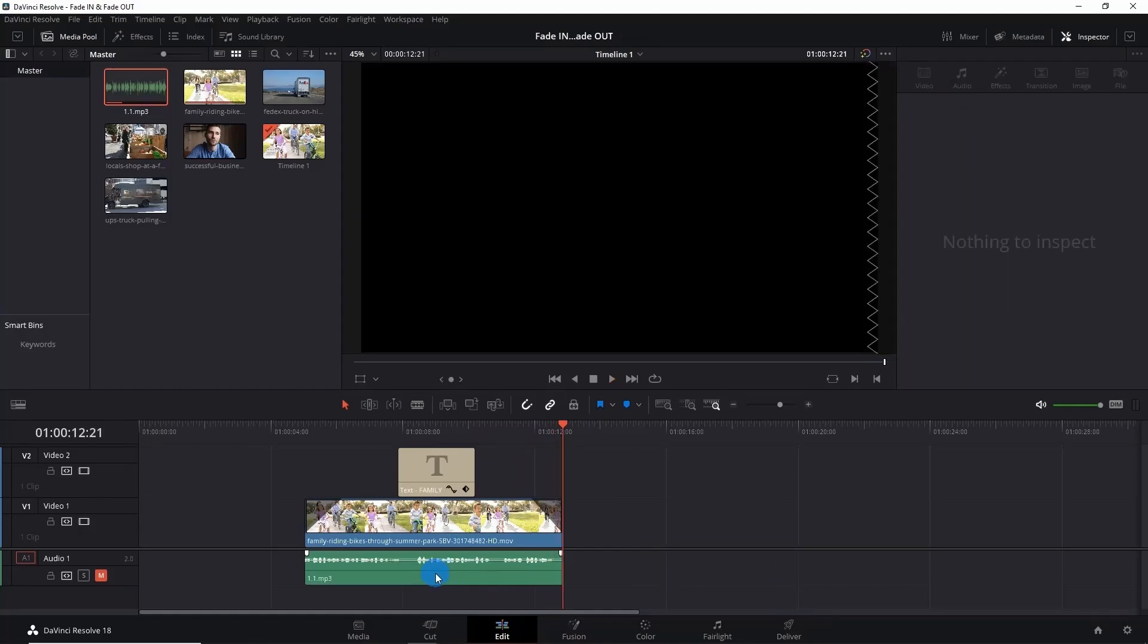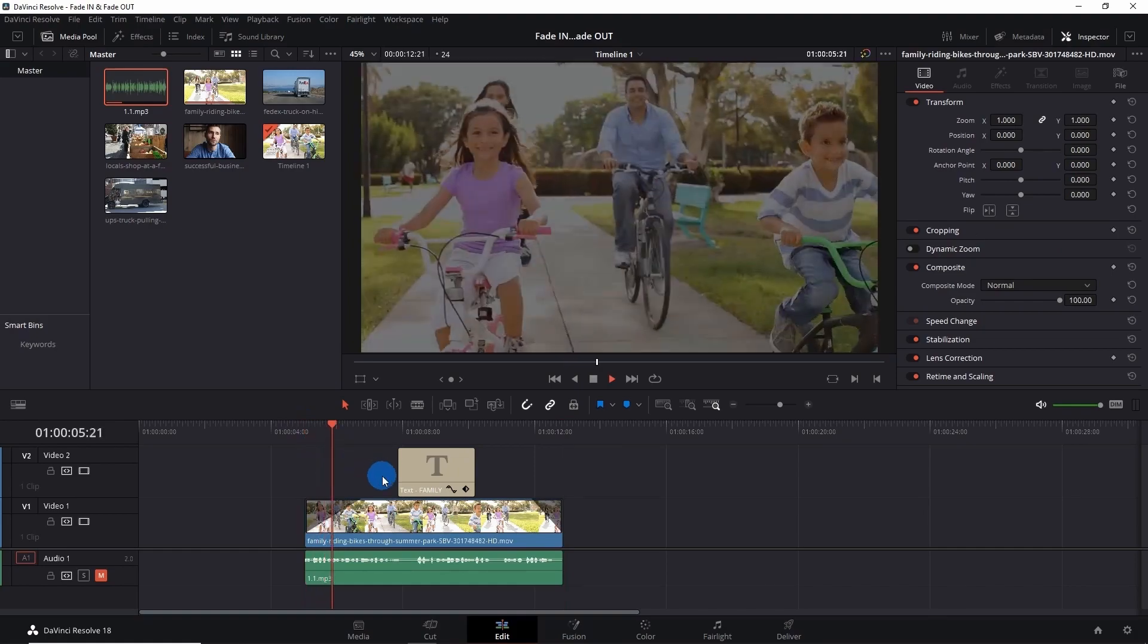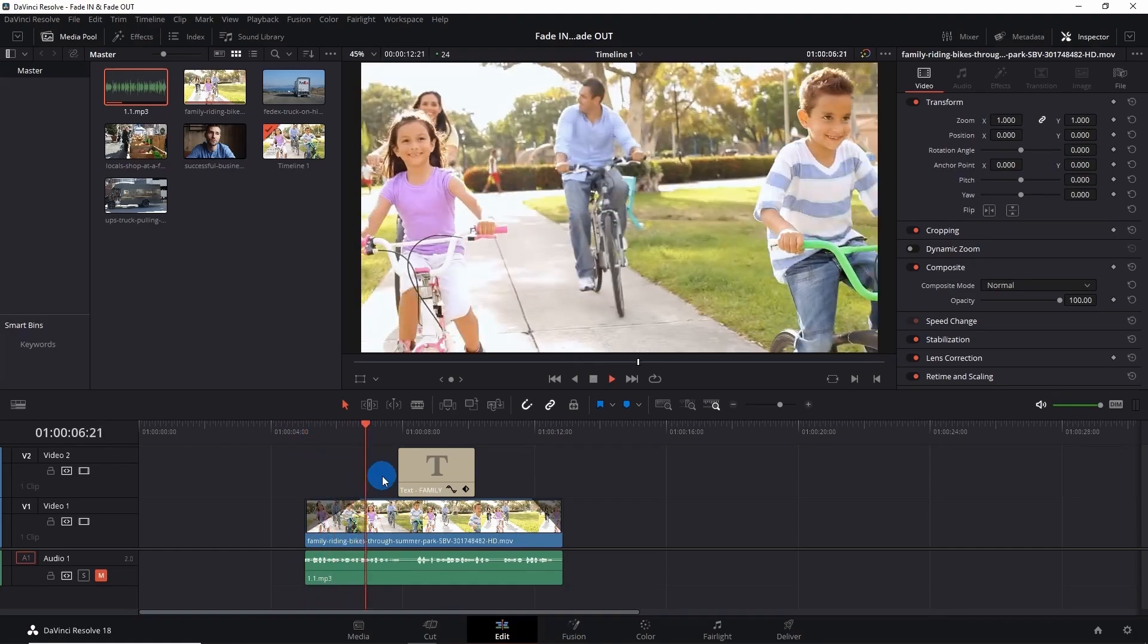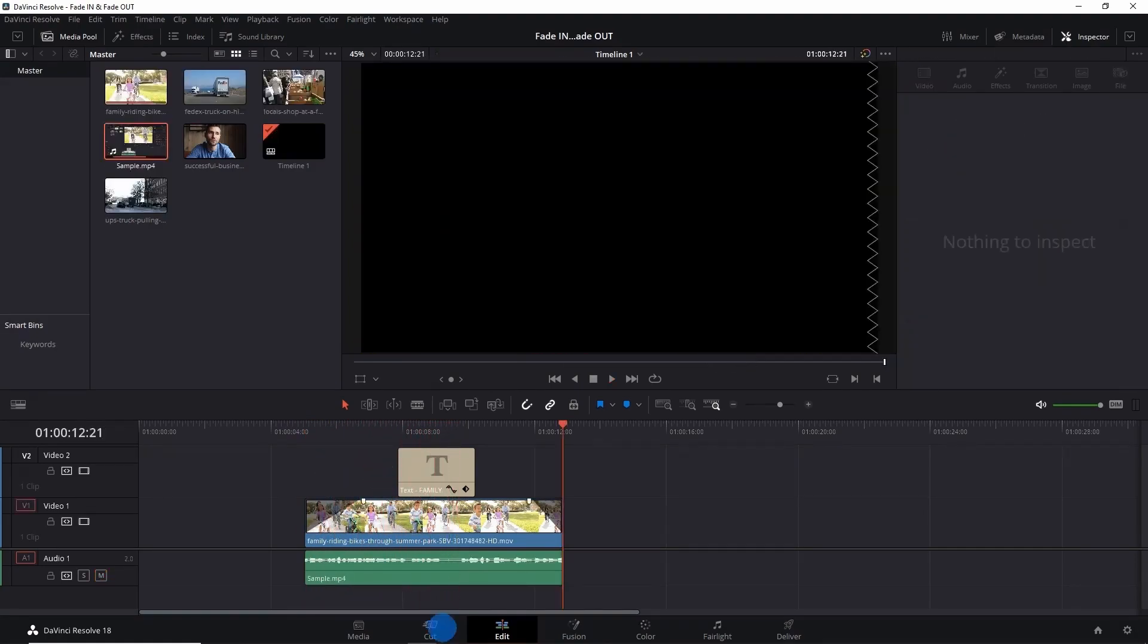fade effect should last longer, then just drag this arrow more inwards and it will automatically increase its duration. Let's play it again. And this time you can notice that it took longer to fade in. This was the case